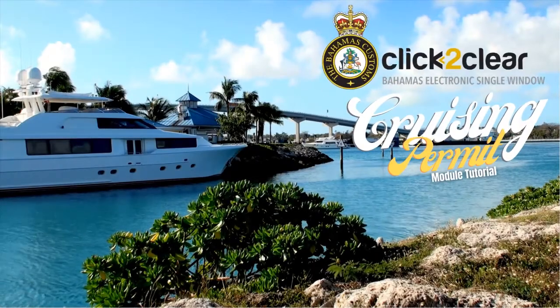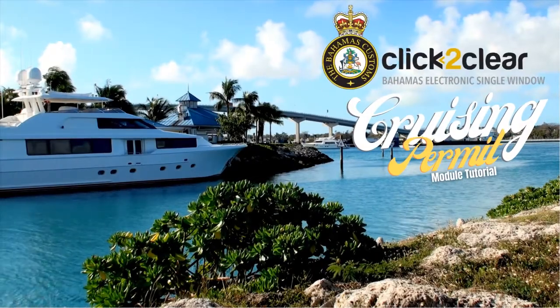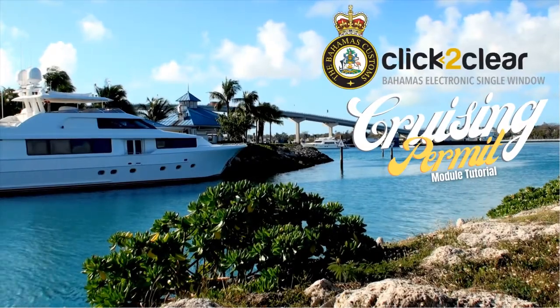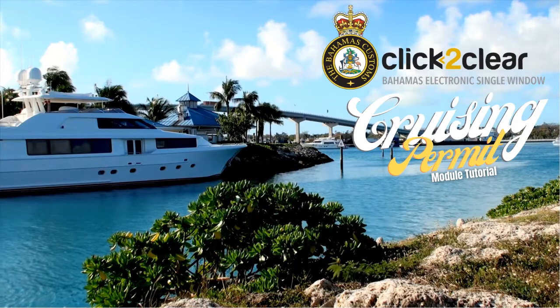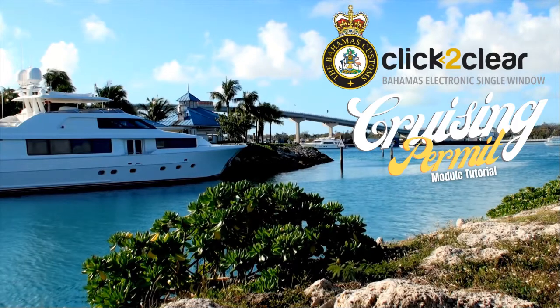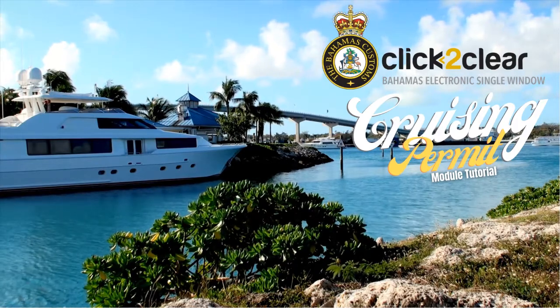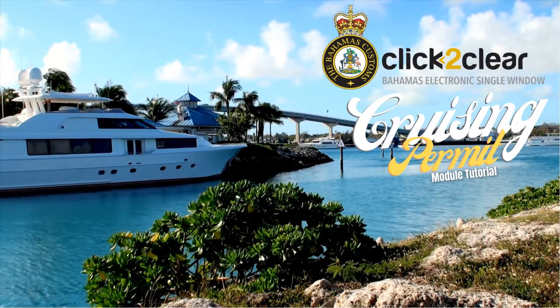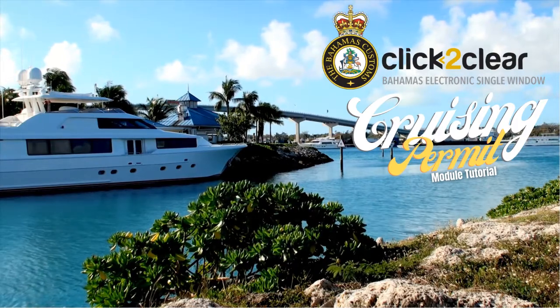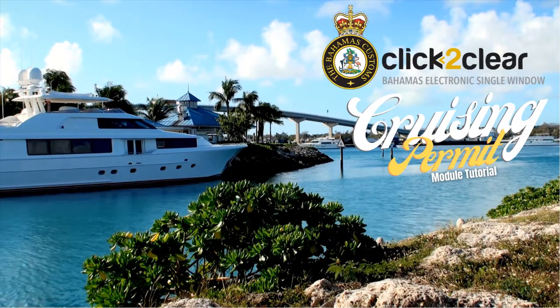Welcome and thank you for your interest in the Cruising Permit module for the Click-to-Clear interface. This guide will explain how it is used, so listen carefully. Sit back, relax, and enjoy.